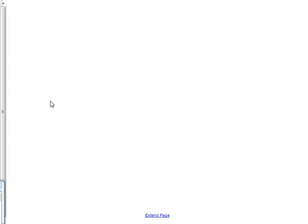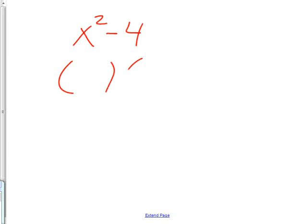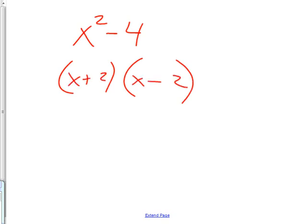You may remember that yesterday I started you out with x squared minus 4, and I said you can factor that, right? x plus 2, x minus 2. Does that ring a bell? Remember that?